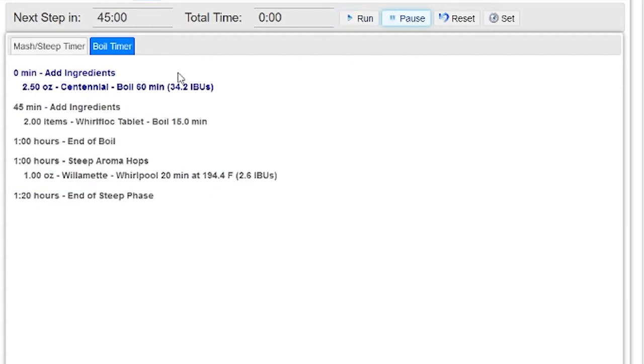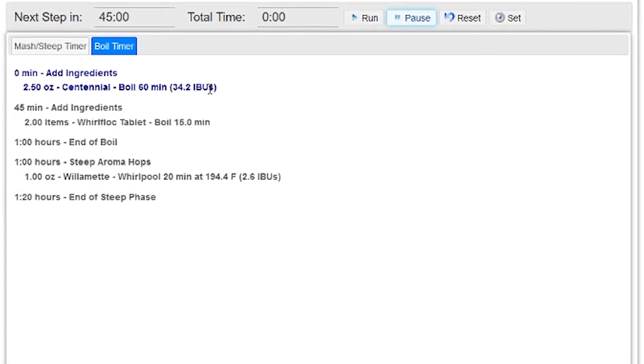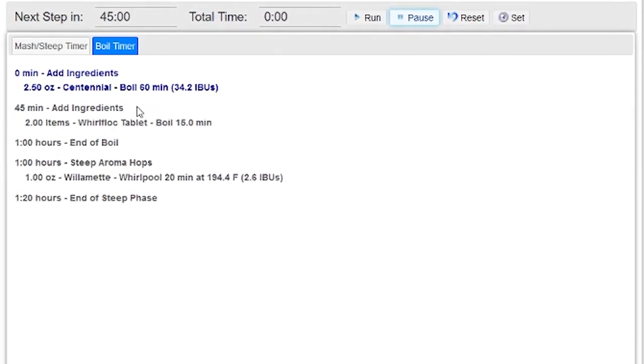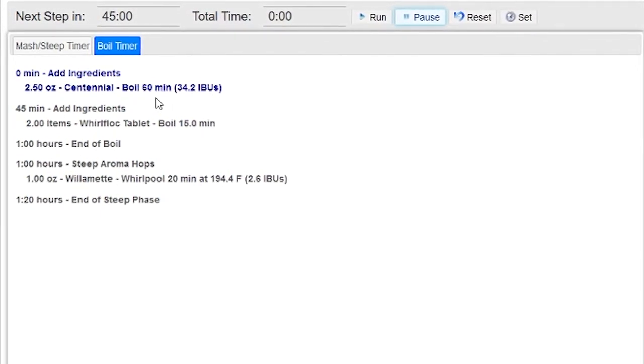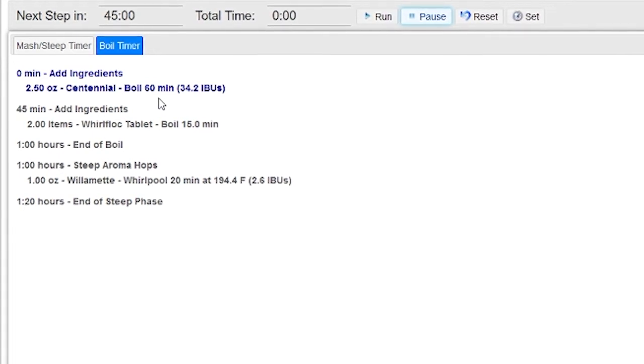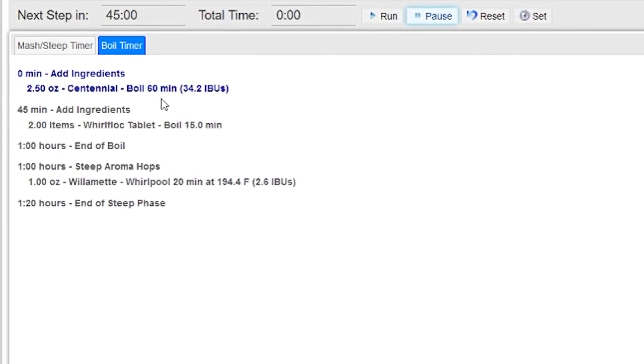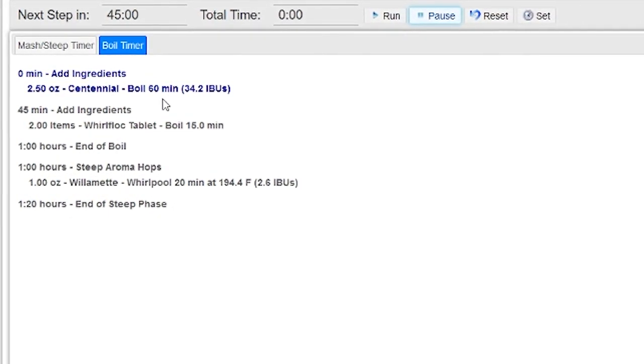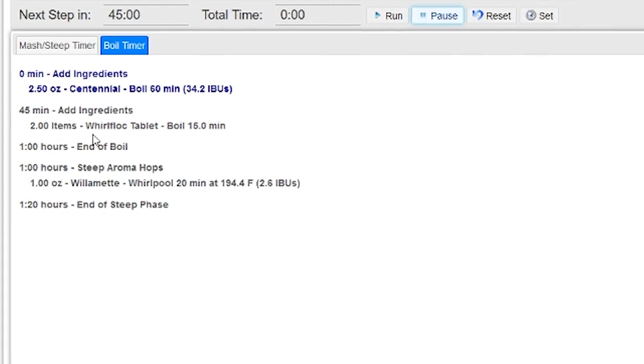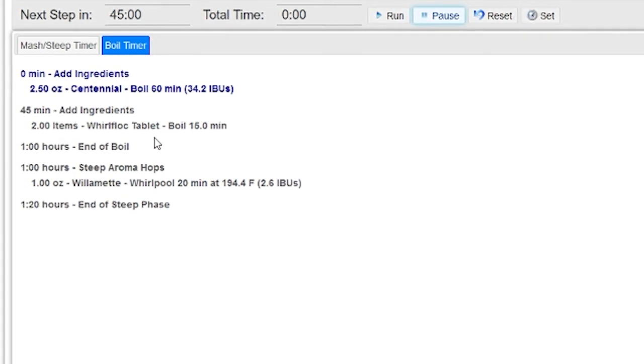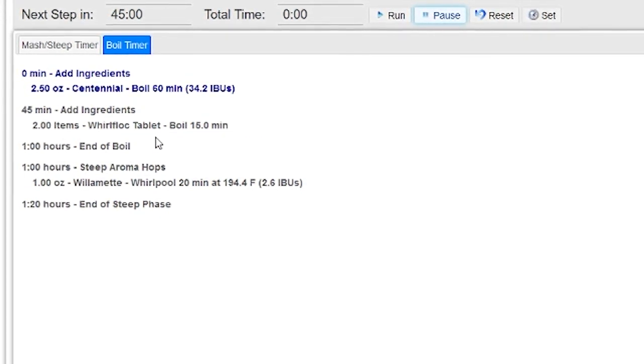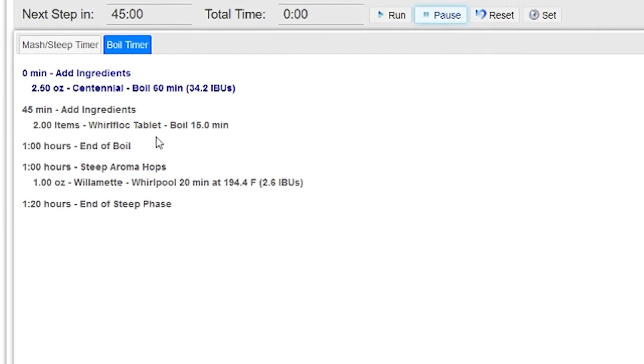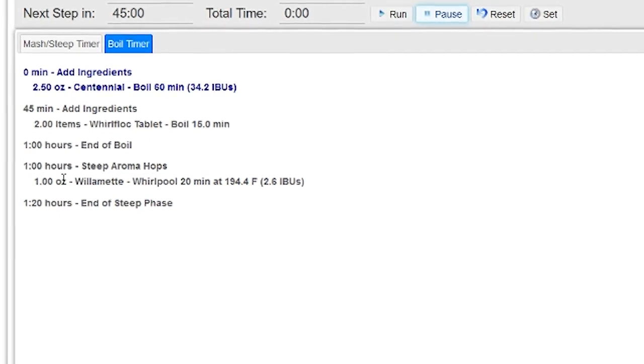If I pause that and go over to the boil timer, I can do exactly the same thing for the boil. In this case, I've got a 60-minute boil edition of Centennial hops right up front that is the main boil edition. At 45 minutes, I've got a reminder to add a whirl flock tablet, which is going to stay in for the last 15 minutes of the boil, and then after an hour, it's the end of the boil.